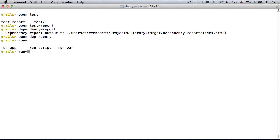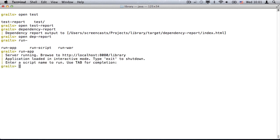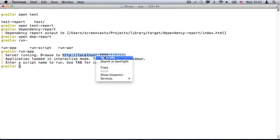Runup can also be used from within the interactive console. Once the server has started, I can browse to the usual URL.